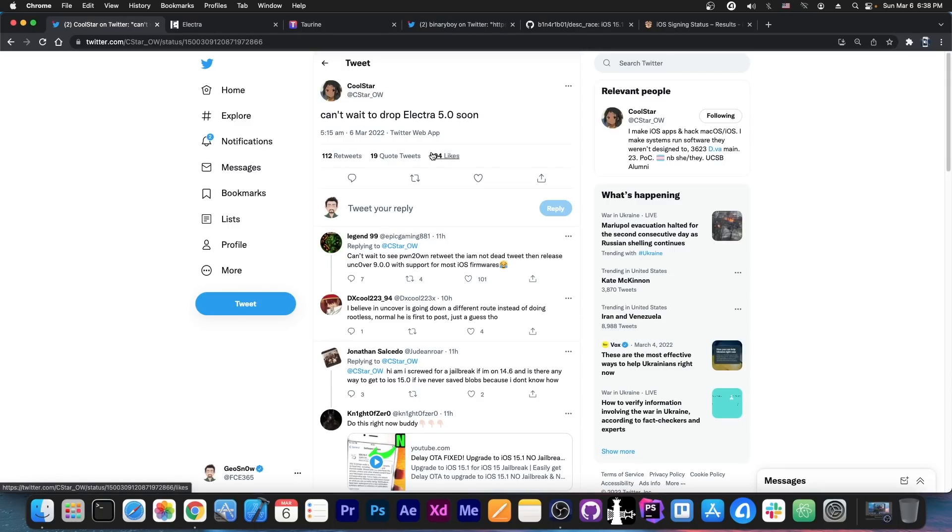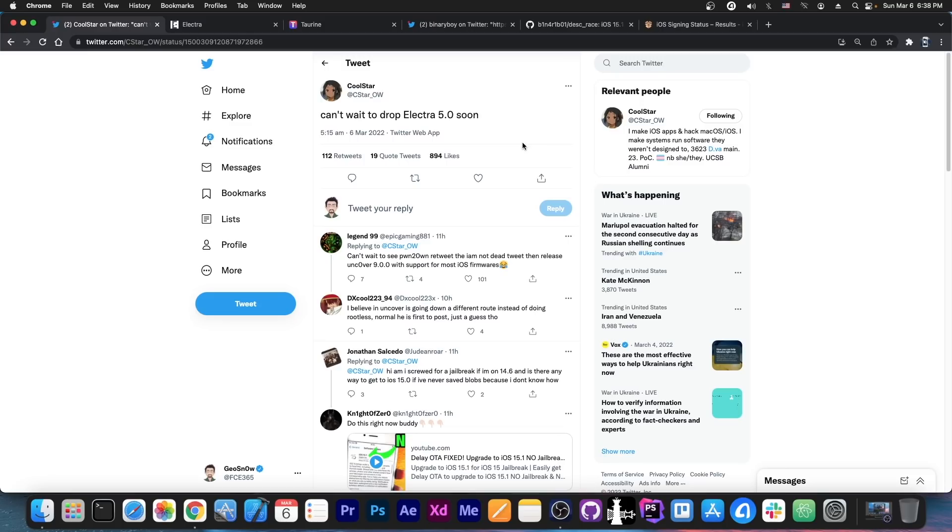There is an important distinction though. This jailbreak is very likely going to be rootless, which means it's not going to remount the root fs. They did not figure out how to bypass the new sealed root file system at this point. So they are going with a rootless approach, which requires tweaks to be updated, but still you will be able to jailbreak and install tweaks.